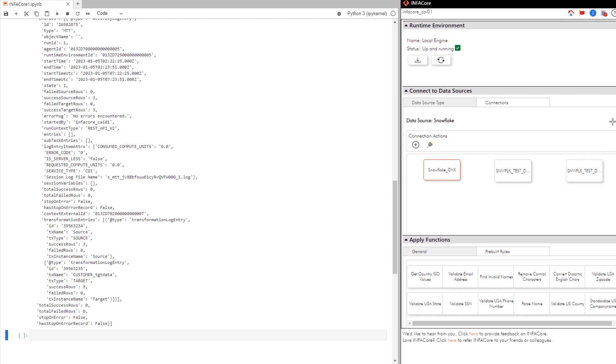In this demo, we'll show you how easy it is to use the validate email address function. We'll use a connection that we already configured. In the apply function section, select validate email address.